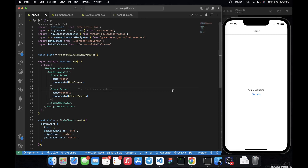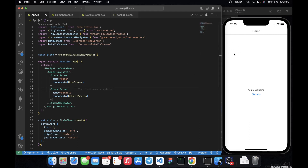Welcome back to another episode of React Navigation tutorial for beginners. In today's episode we are going to see how we can add custom options to the header of our navigation. This portion here is the header of the navigation. If that sounds good, hit the like button, and if you are new to this channel, subscribe and leave your thoughts in the comment section.